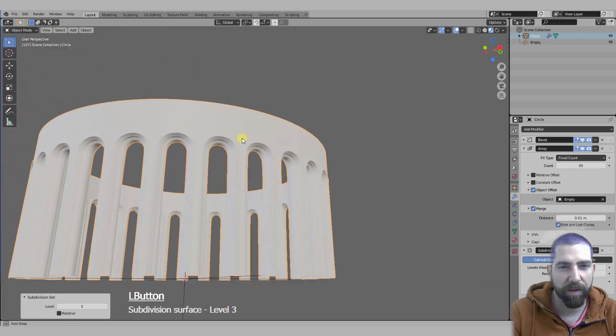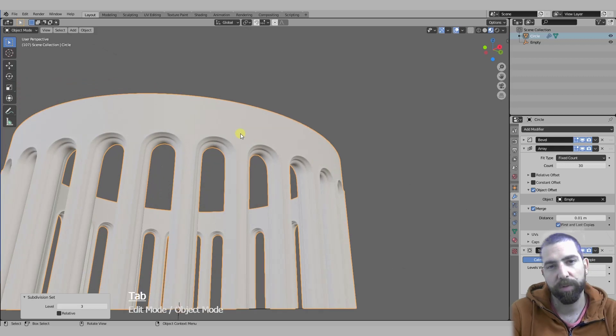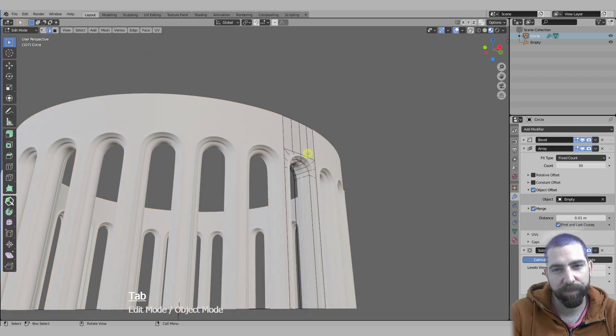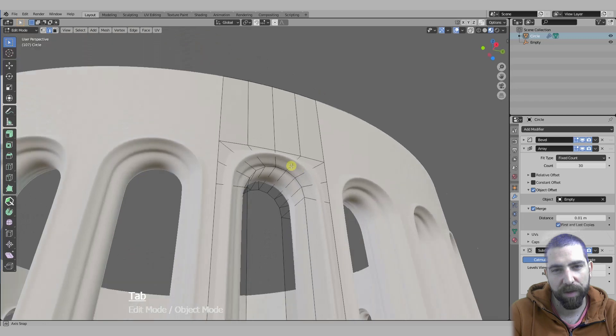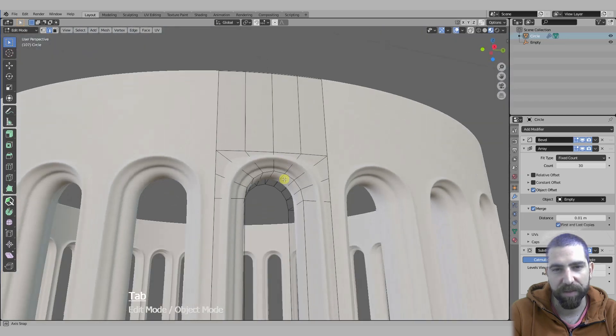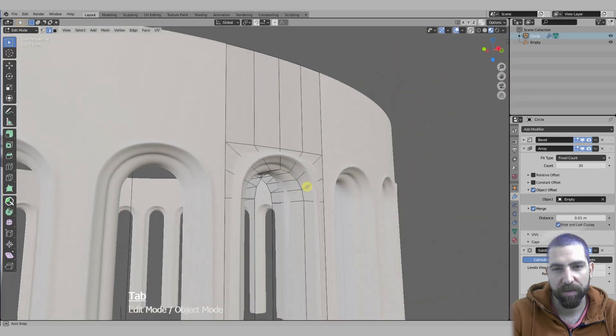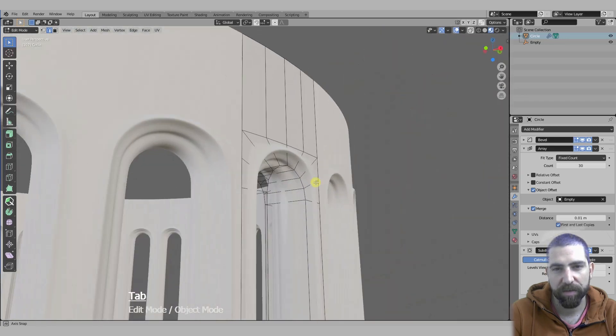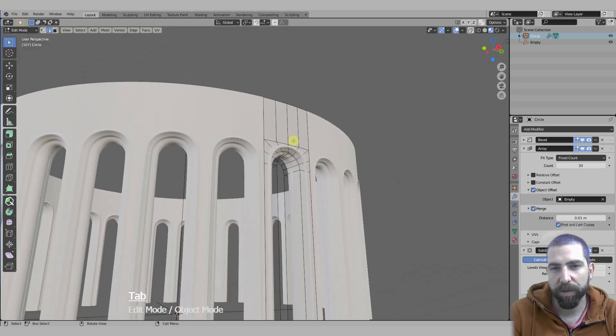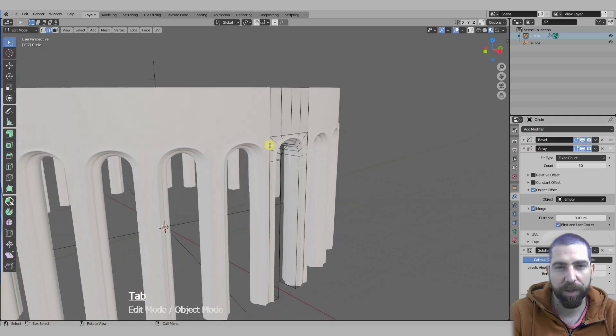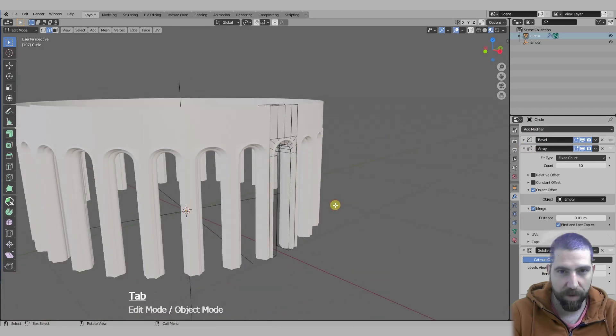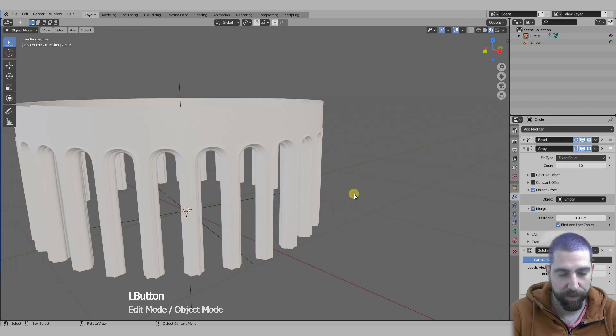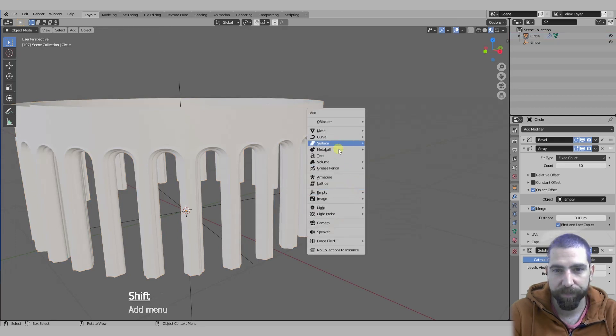The best thing about this is that this is all non-destructive. When you go into edit mode you see that we only have a dozen faces and that's it. Everything is editable in real time with these bevel and the array modifiers. Now we can just go out and add a cylinder.